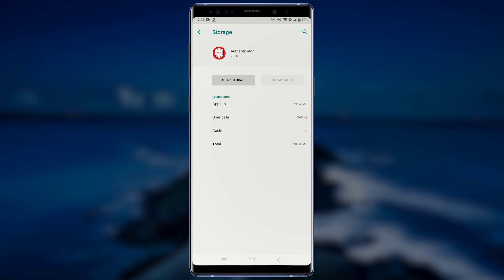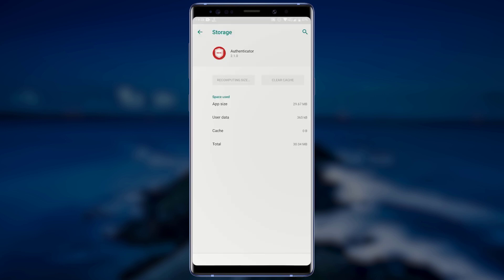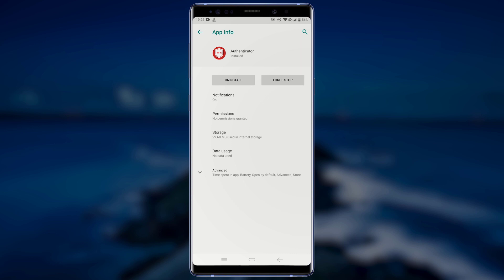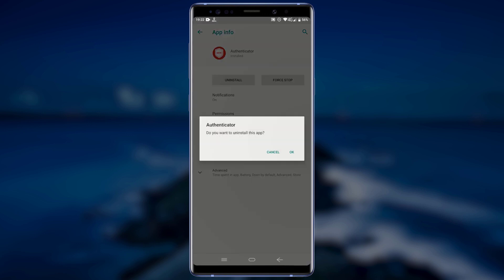After clearing the cache, tap on Clear Storage. If you get any pop-up, tap on OK and wait for it to finish. This will wipe out any additional data that the app has installed on your device. Now you can uninstall the application without having to worry about any leftover files and folders.